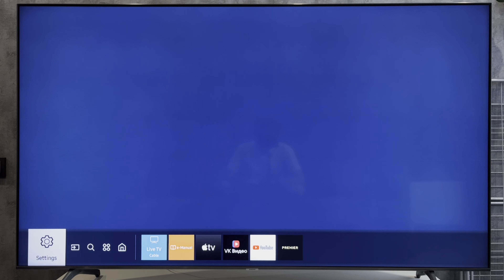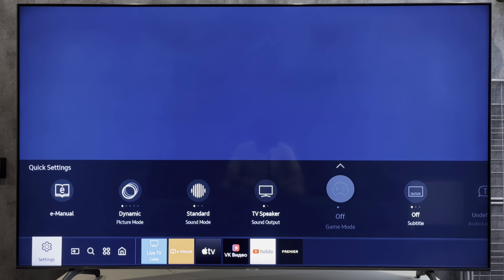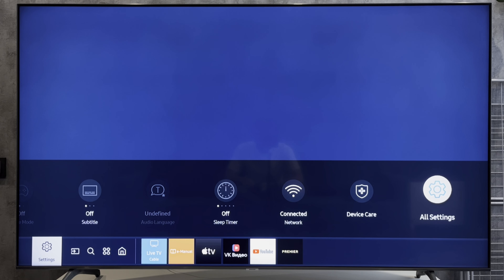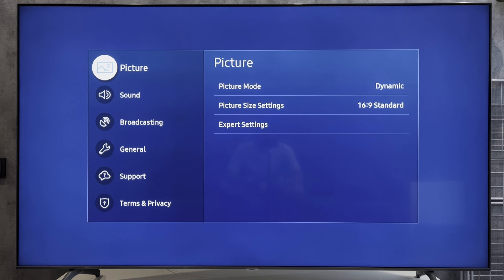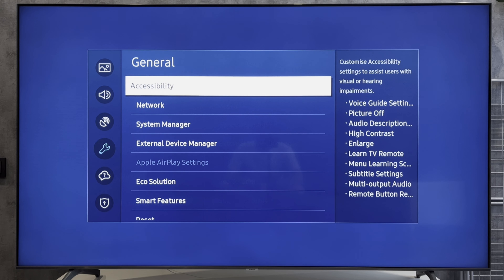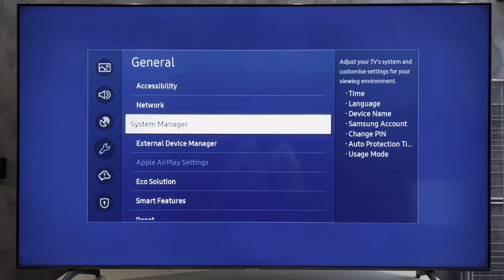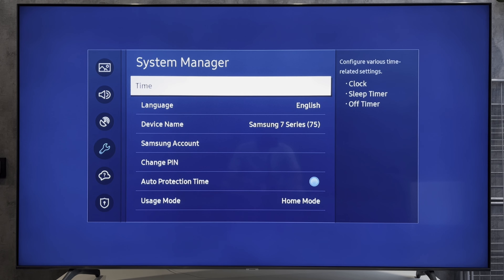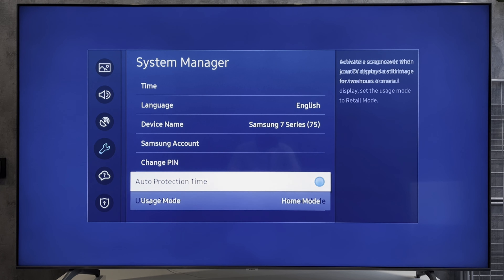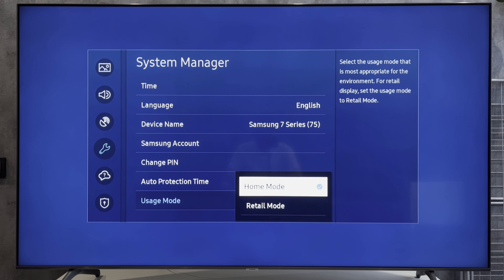Open Settings, then All Settings. Navigate to General, then System Manager. Select Usage Mode, enter your PIN, and select Home Mode.